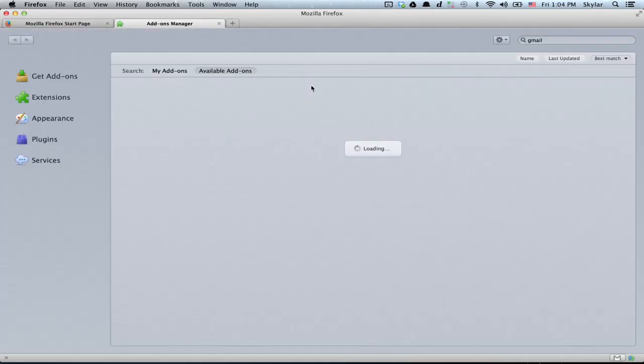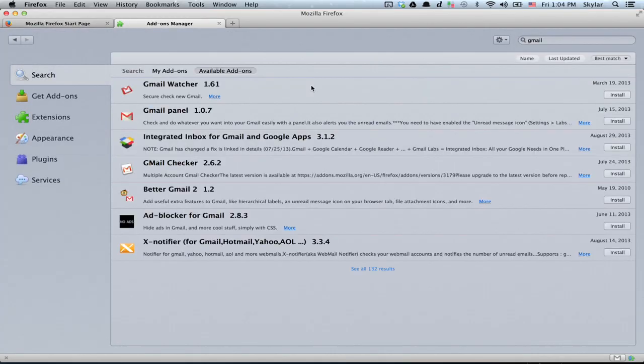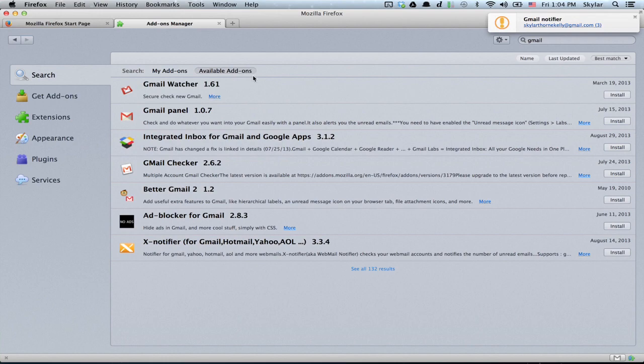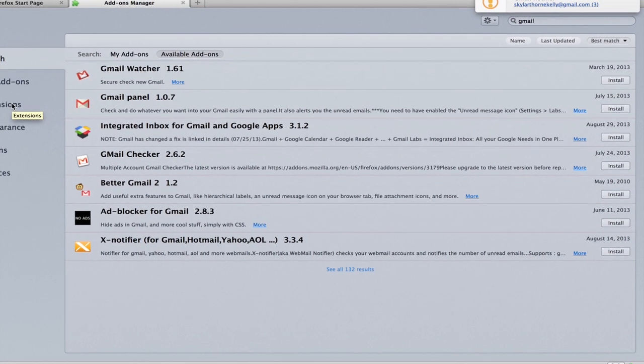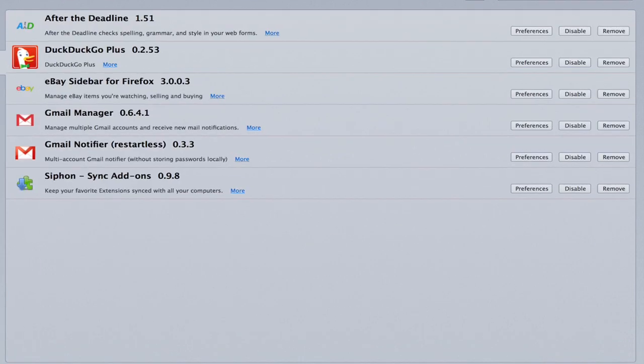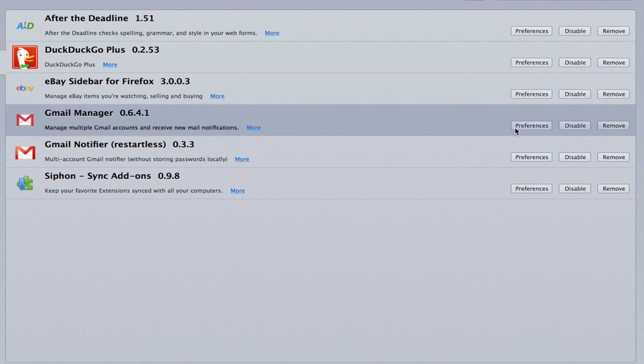Firefox boots back up. And now click Extensions. Gmail Manager is here.